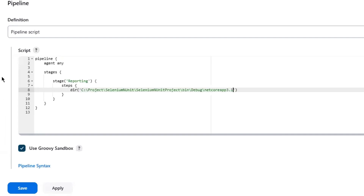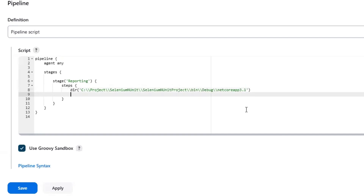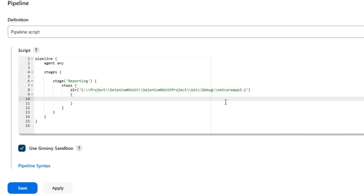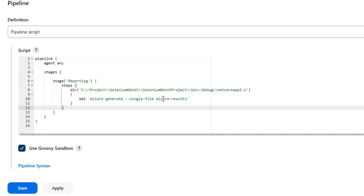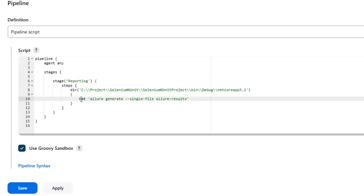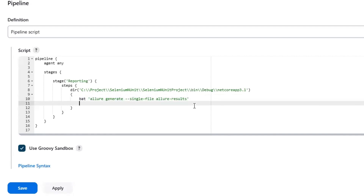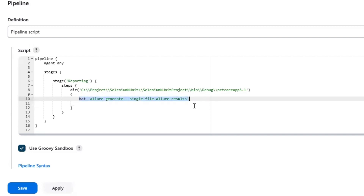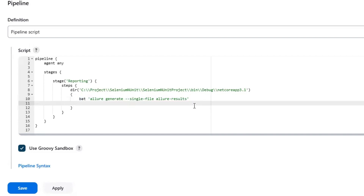I'm going to run the command in the directory I have copied. This is the directory where I want to run the command to generate the Allure report single HTML file. Then I'm going to run the batch command. I need to provide the batch followed by the command to generate the Allure single file. When this command runs it is going to generate the Allure report, and inside the allurereport folder a file will be generated as index.html.